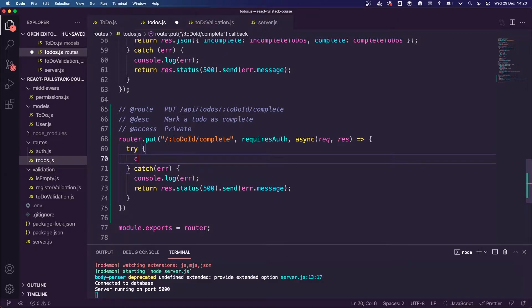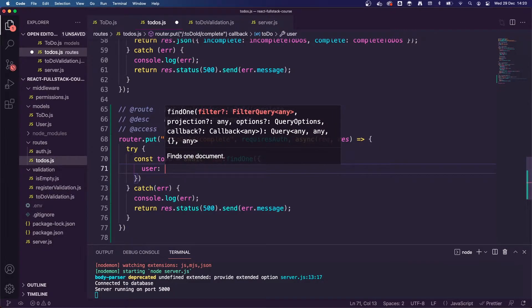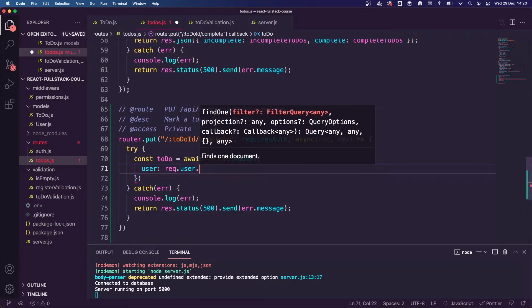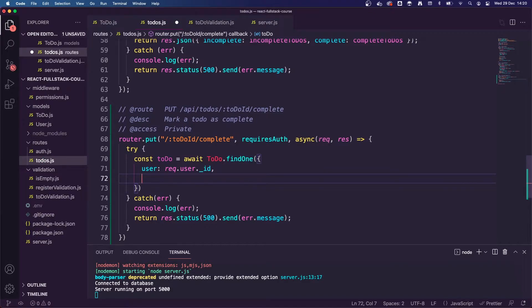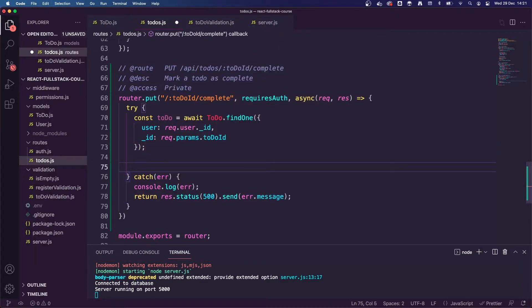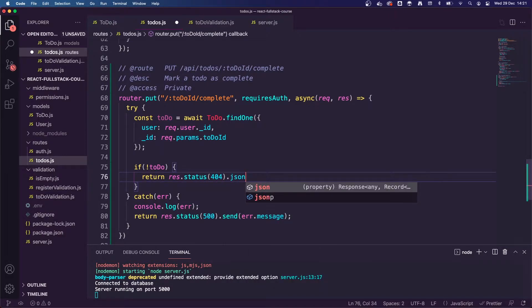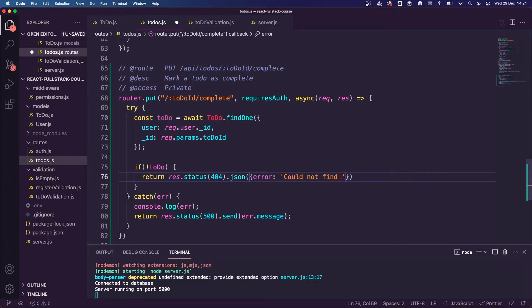Inside this route we're going to be passed the todo ID, so we need to grab that todo from the database to check that it exists — to check that this ID is a real todo. We're going to do 'const todo = await Todo.findOne()'. We want to make sure the todo belongs to the user, so we're going to check for a todo with the user of 'request.user._id', and the ID of that todo needs to be 'request.params.todoID'. If no todo is returned from the database, we return res.status(404).json({ error: 'Could not find todo' }).